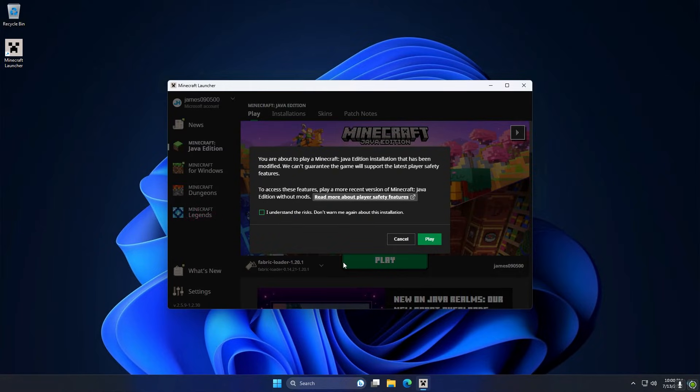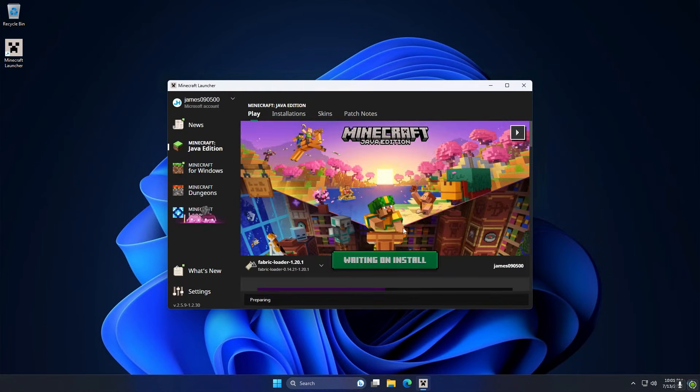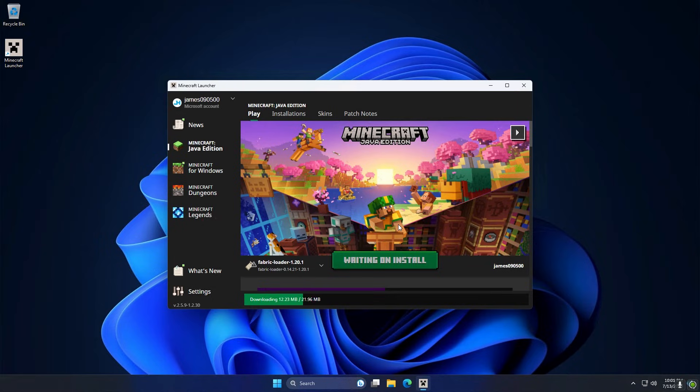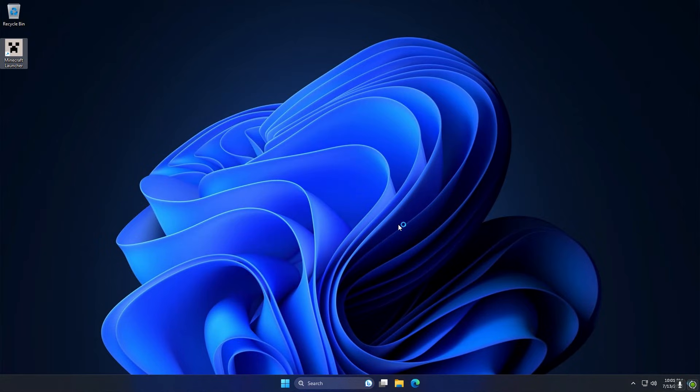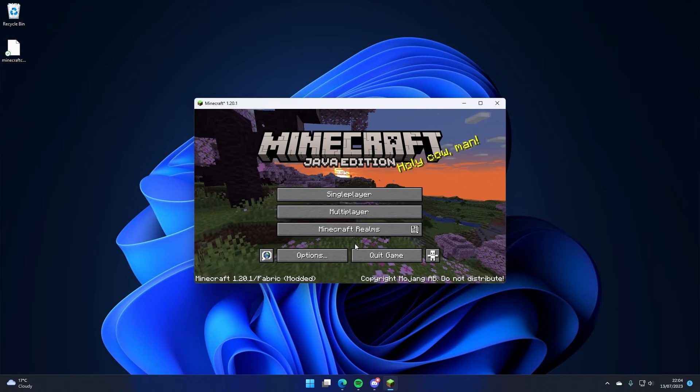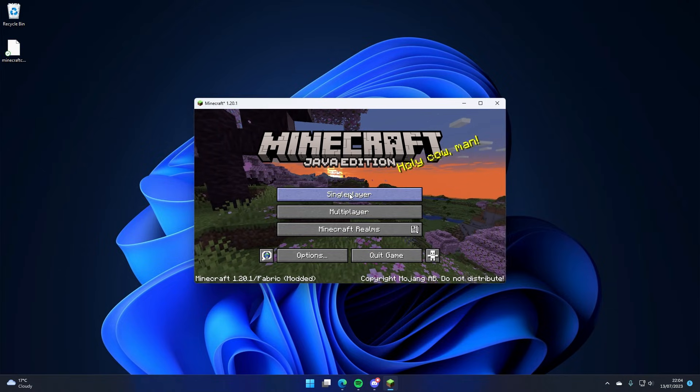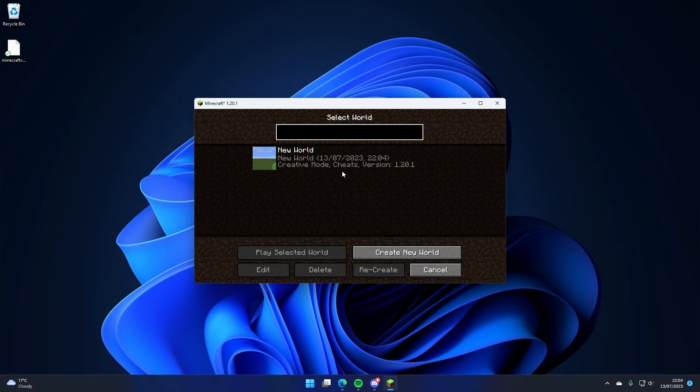It might give us this warning saying we're about to play a modded version of Minecraft, but we can just check that so it doesn't show us again and hit play. That's going to start downloading all the Fabric stuff in the background. And now that that's opened up, we should be able to go into any single player world or a server and we'll see our new cape on our back.